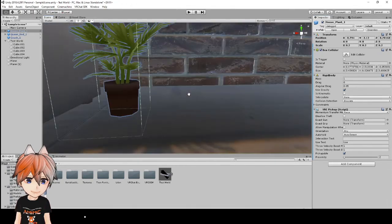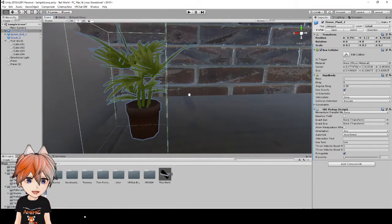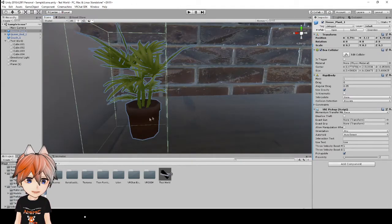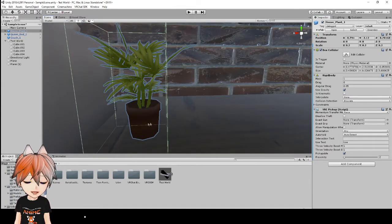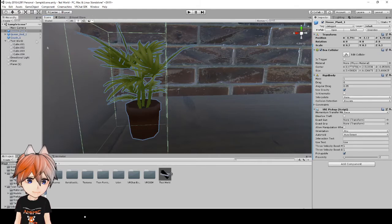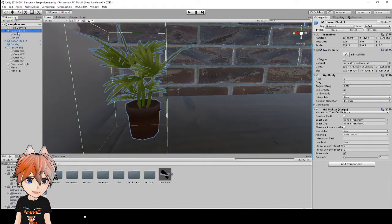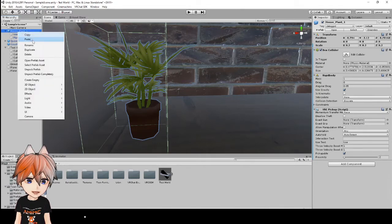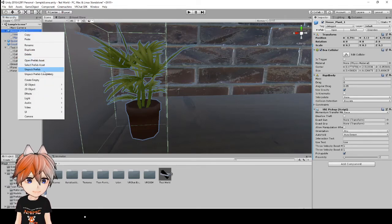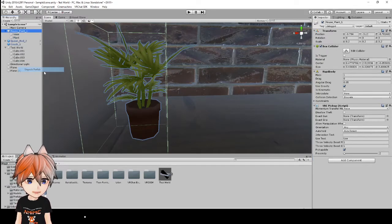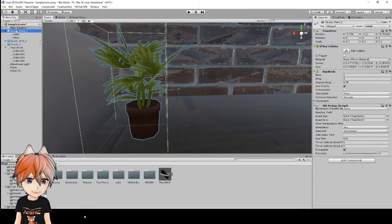So let's just say that we want our gripped position to be here on the side of this pot. So what we would do, first to actually add objects to this, you'll have to right click on it because it is a prefab and select unpack prefab.